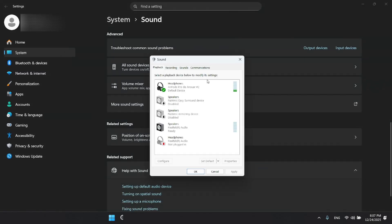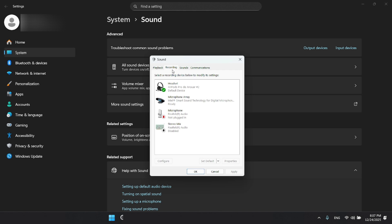A new window will open. Now switch over to the recording tab at the top. Here, find the Bluetooth headphones you're currently using.